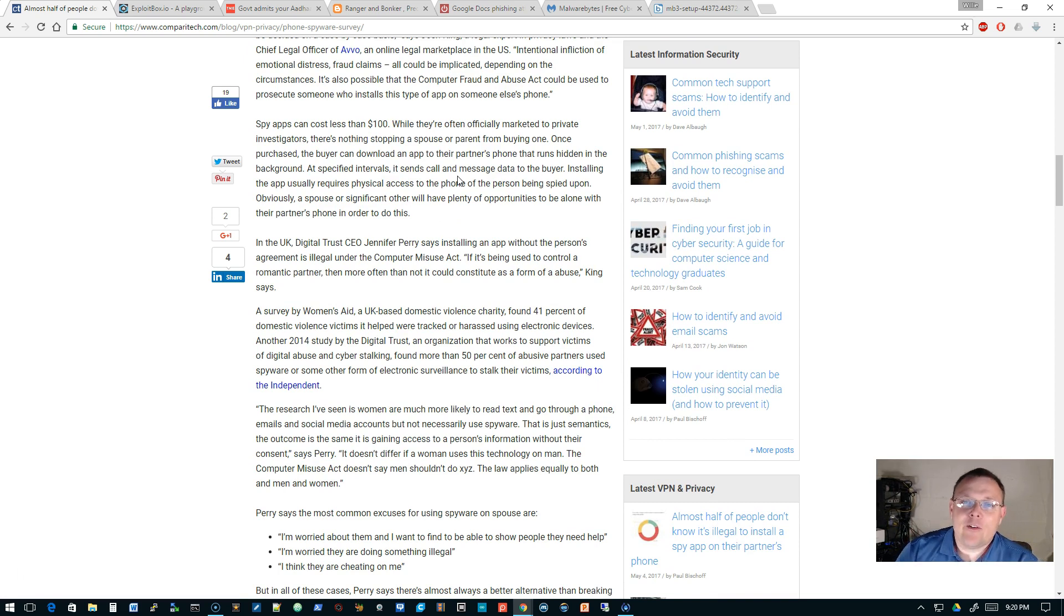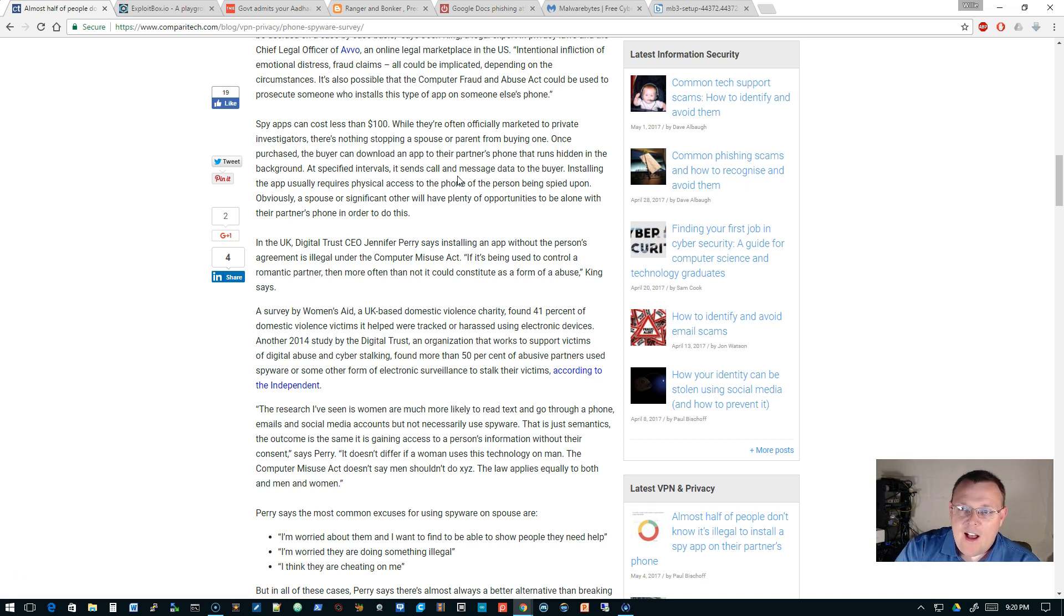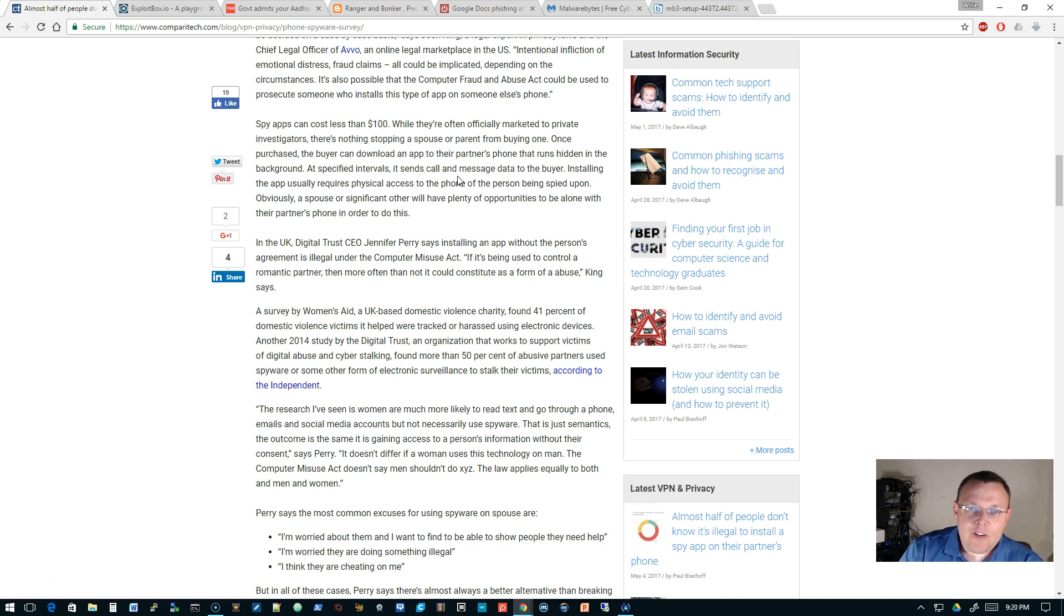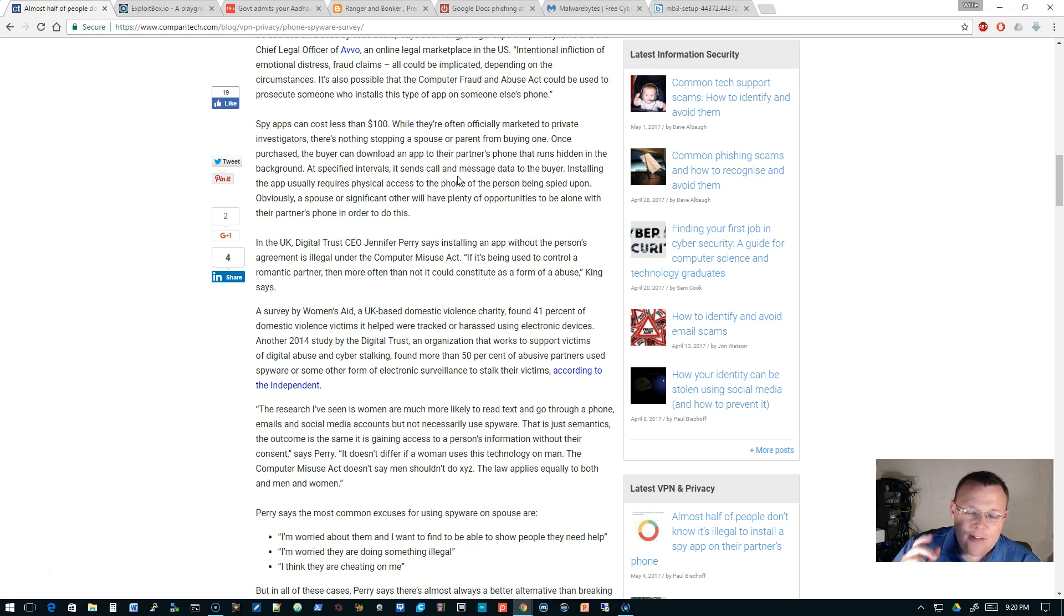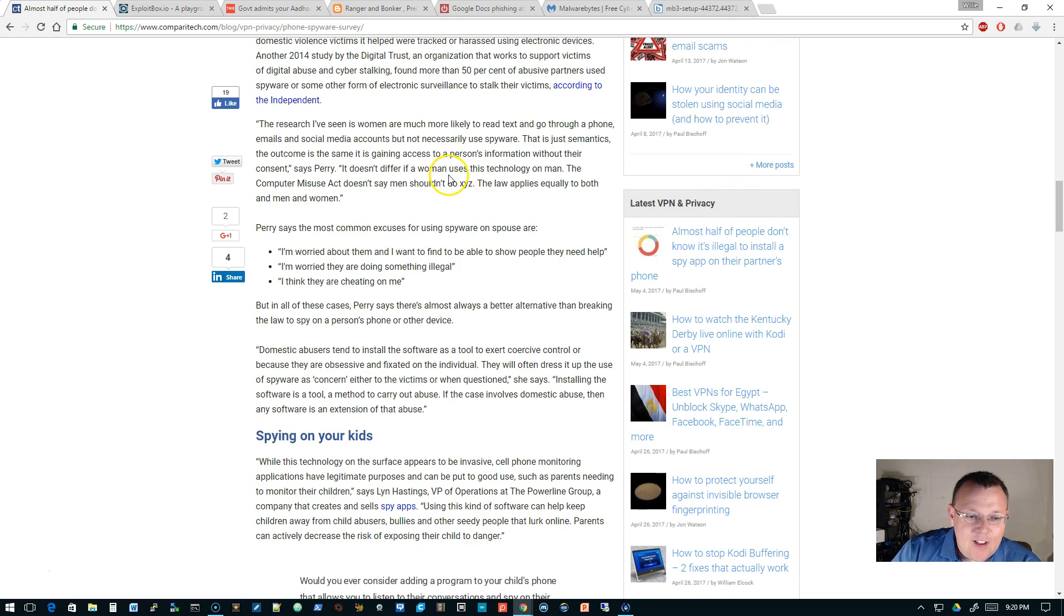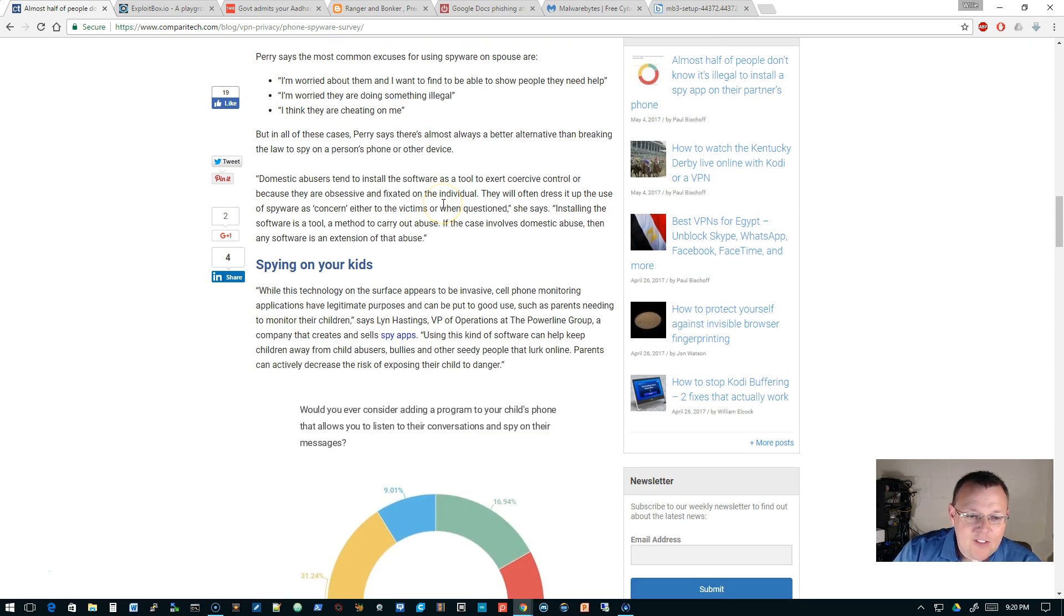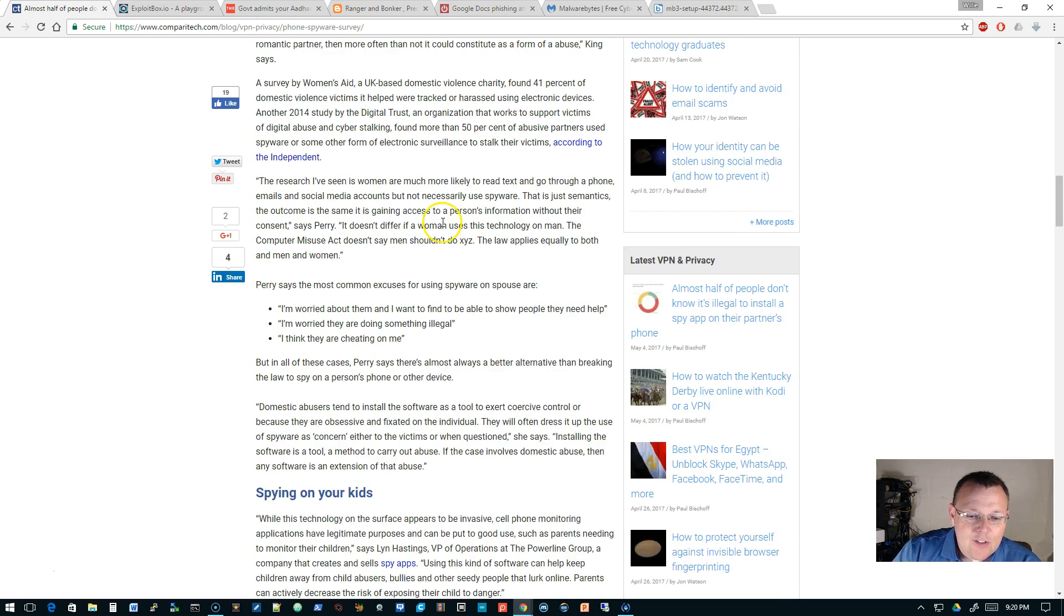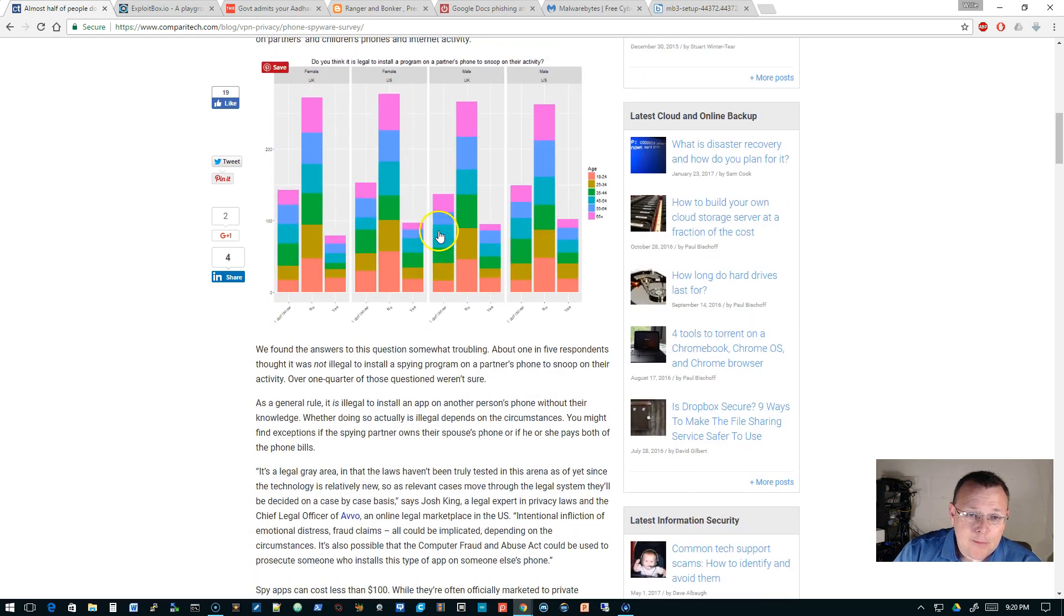53% said no. 18.28% said yes. 28.72% were kind of in the fog on that. The survey was more than 2000 people. So I mean, it is a legitimate survey and you really need to think about this. When you're doing it, being in a relationship in the first place, there has to be some trust. If you don't have that trust, like my wife, I trust her with my life. I have to. So if you can't trust your partner, I'm not going to give you relationship advice, but if you can't trust your partner...